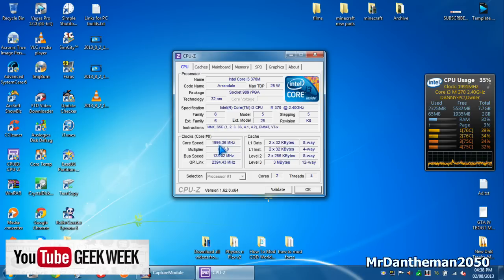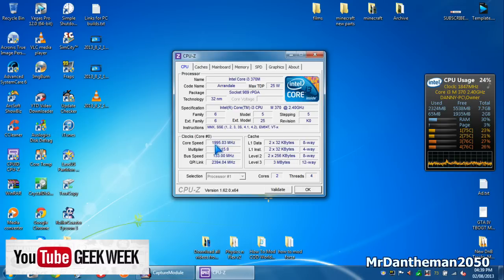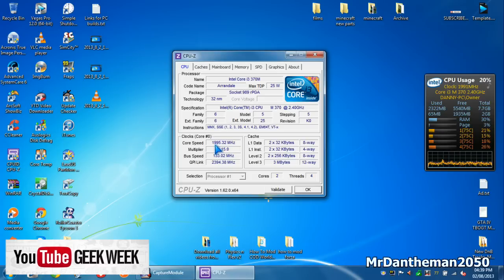Just move the decimal place to the left three times. So 1,900 MHz is 1.9 GHz.